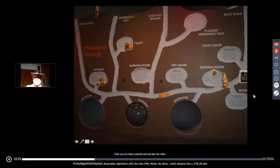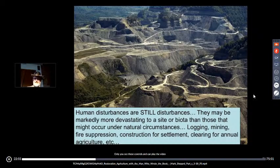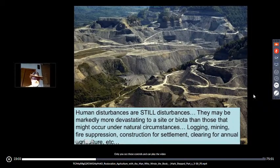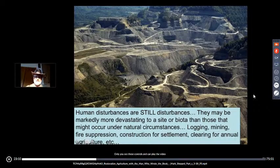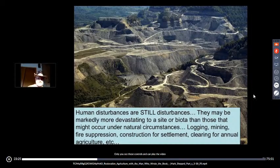What's really significant and relates directly to restoration agriculture is that human disturbance is still a disturbance. In the case of mining it may be far more devastating than natural disturbance — arguably comparable to a volcanic eruption like Mount St. Helens. Yet even in serious mining and strip mine mountaintop removal operations, biological legacies remain — windblown seed colonizes, fungi and mycelium go through the mess. There is succession going forward. Logging, mining, fire suppression, construction, clearing for agriculture — all are ecological disturbances.